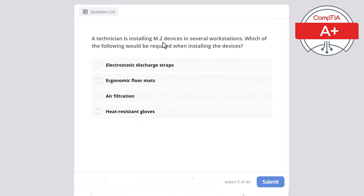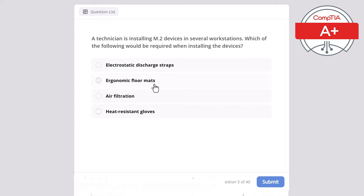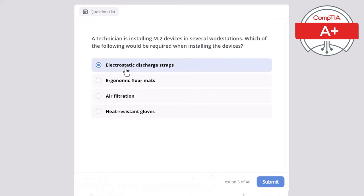Question 5: A technician is installing M.2 devices in several workstations. Which of the following would be required when installing the devices? Electrostatic discharge straps, ergonomic floor mats, air filtration, or heat-resistant gloves? The correct answer is electrostatic discharge straps.